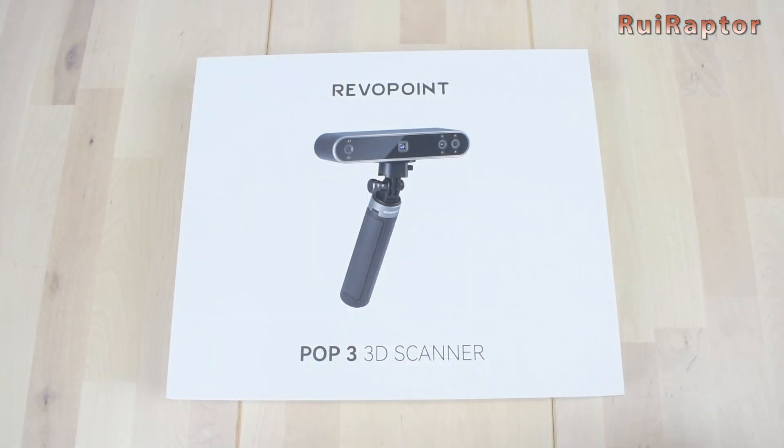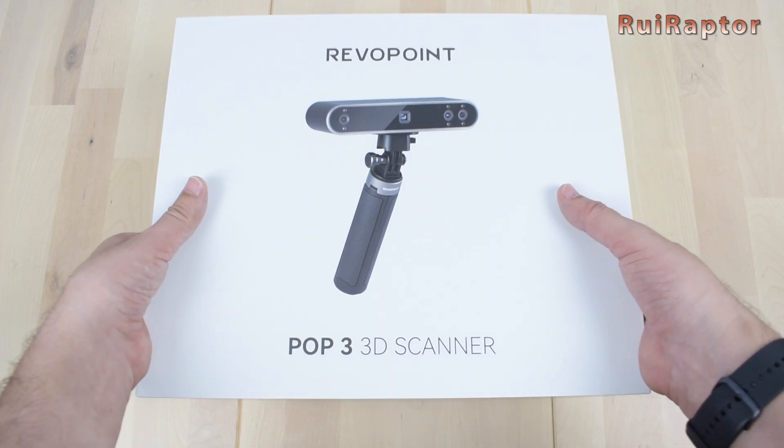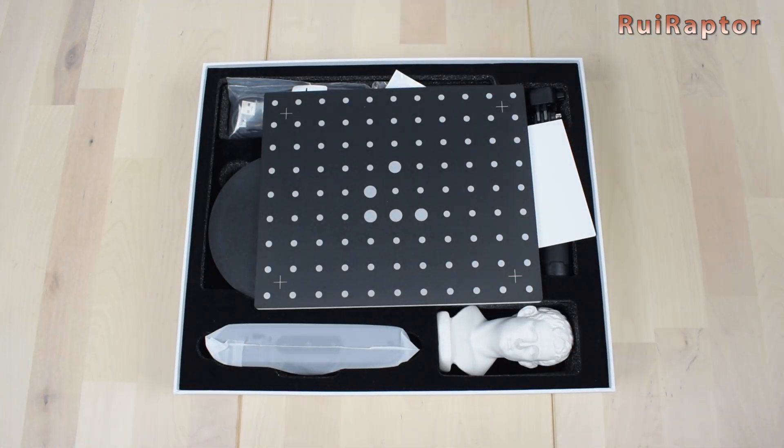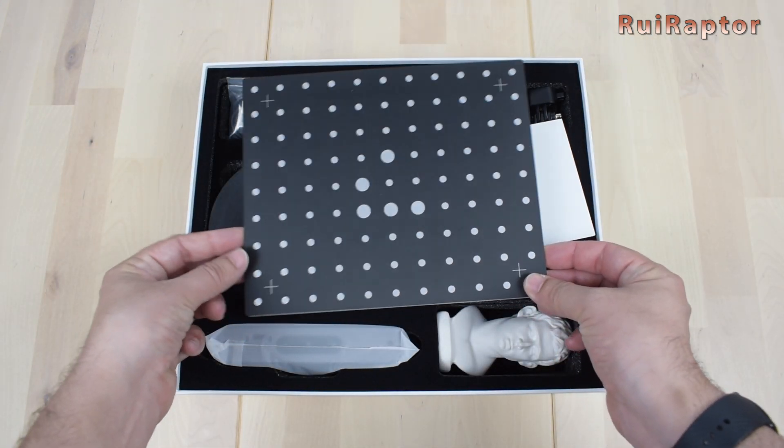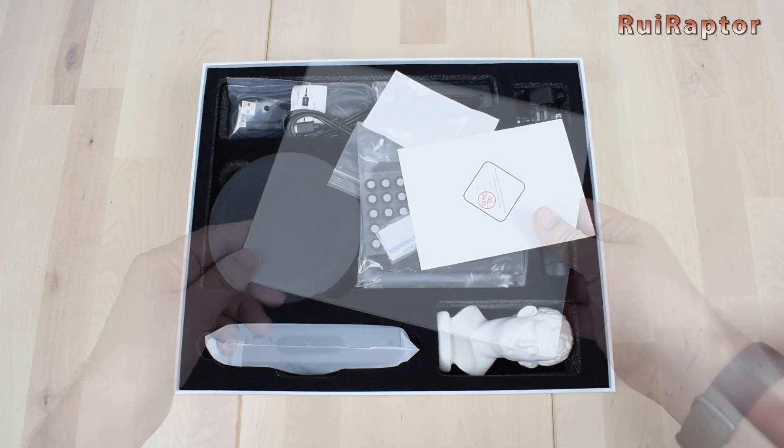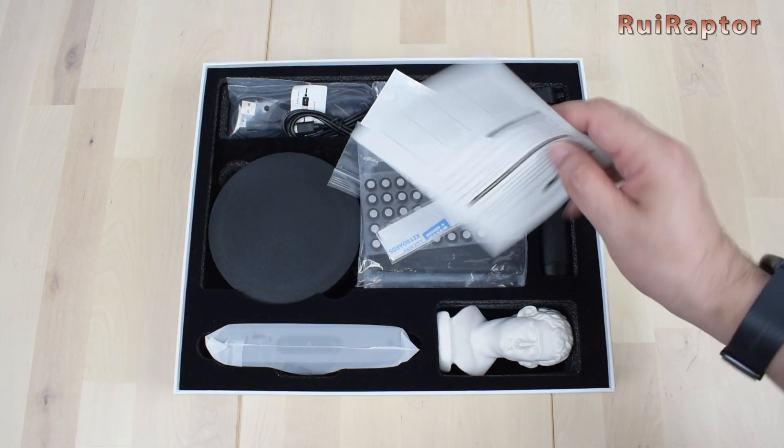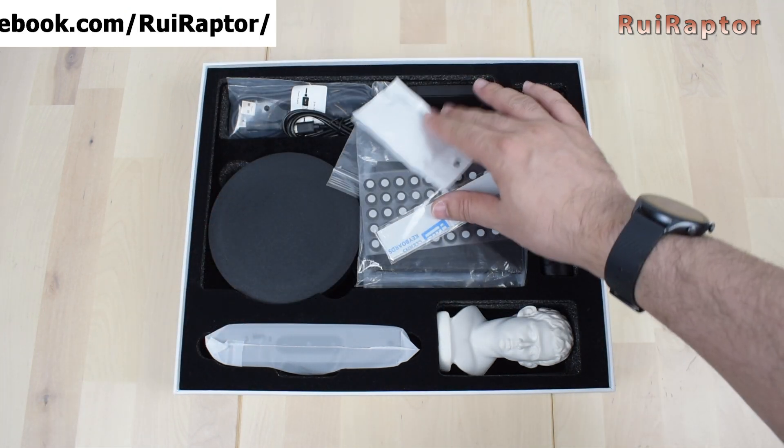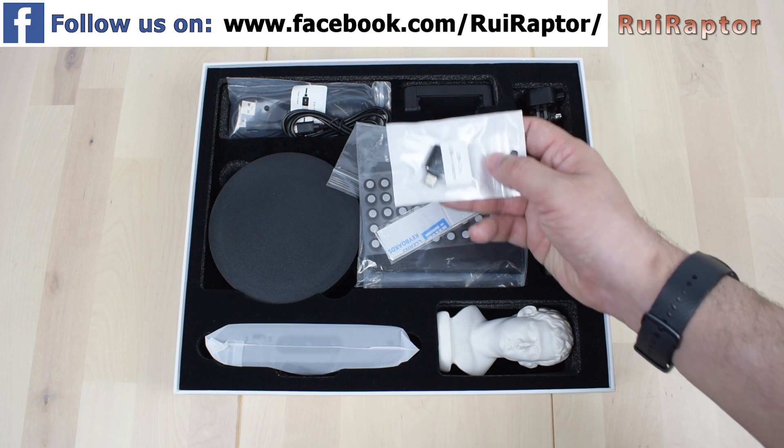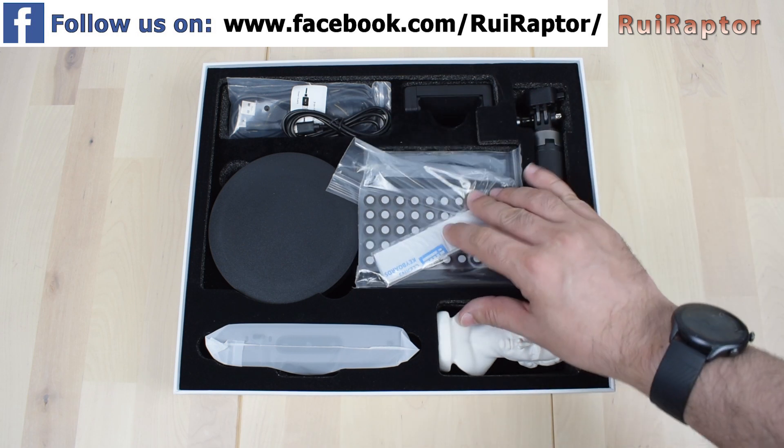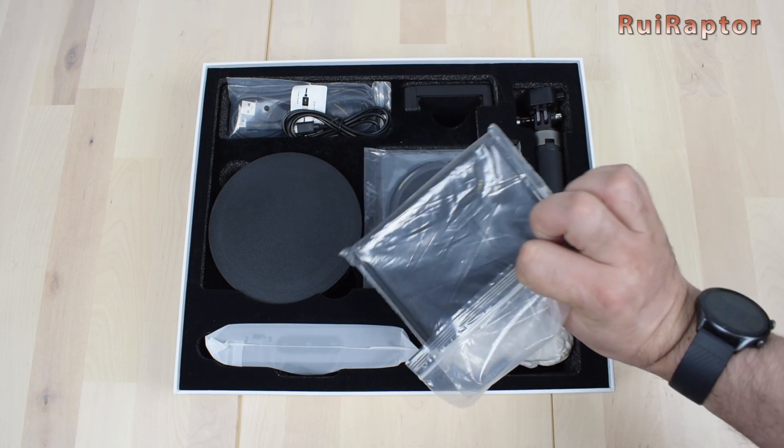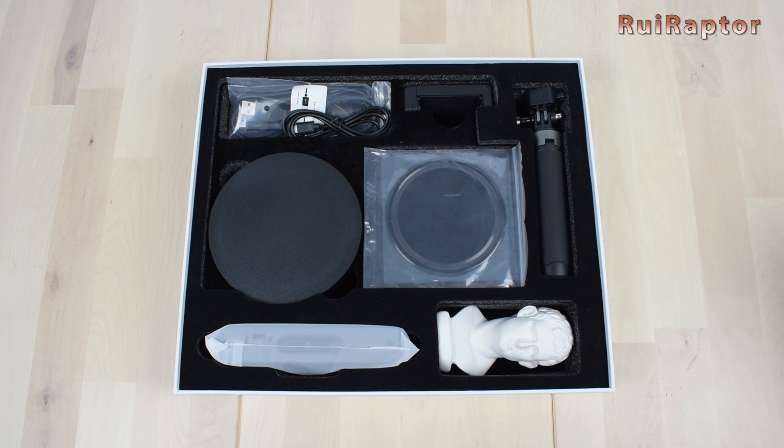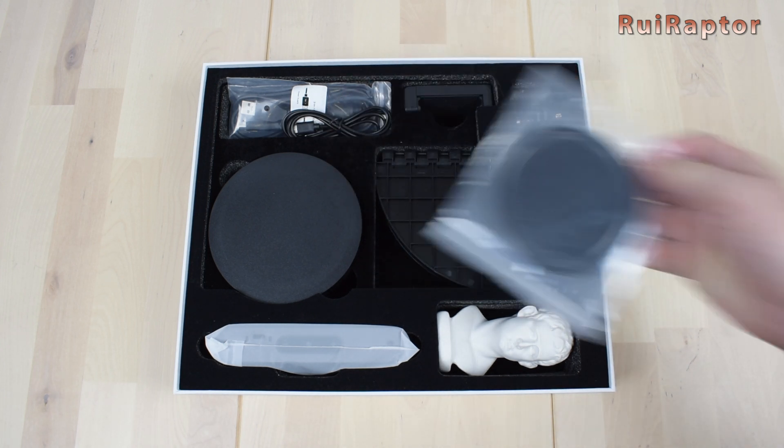Inside the box of the POP3 scanner, this is what we have: one calibration board, some instructions, a USB Type-C adapter, a bag with some markers, a black plastic sheet and glue tag, and the round pad for the turntable.